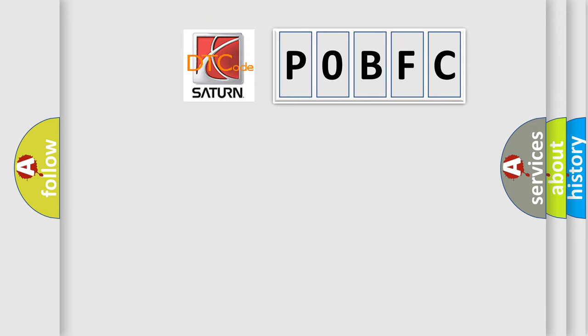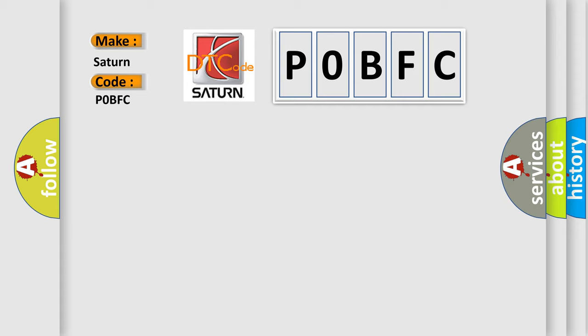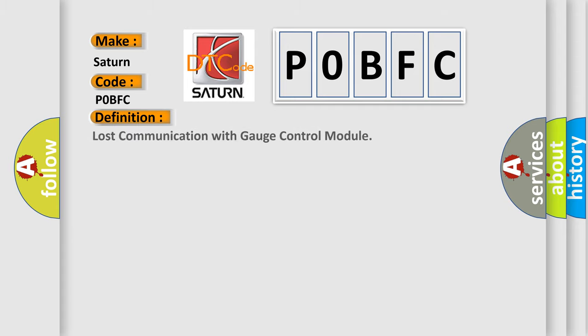So, what does the Diagnostic Trouble Code P0BFC interpret specifically for Saturn car manufacturers? The basic definition is Lost Communication with Gauge Control Module.